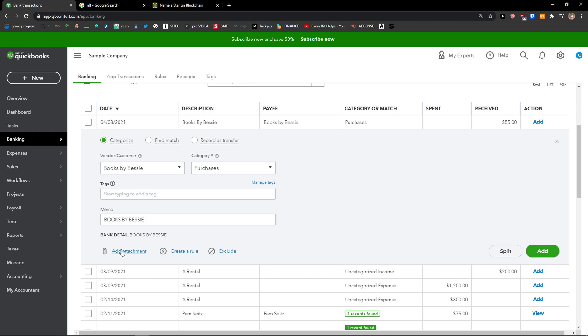You can also add an attachment, create a rule, or exclude. And then next to Add, you can Split.